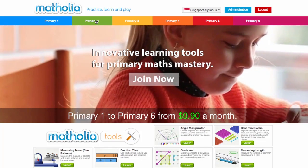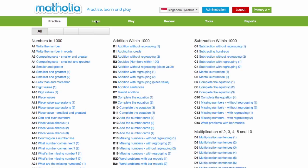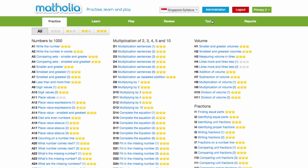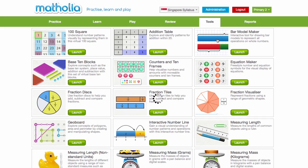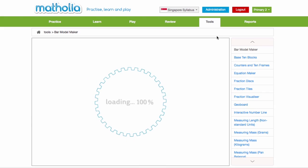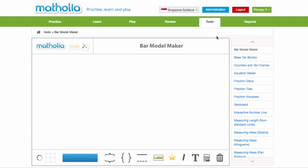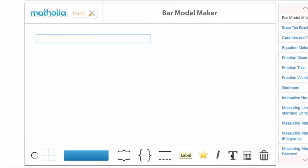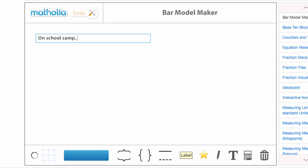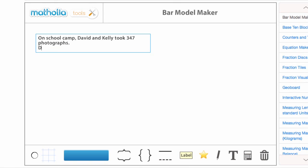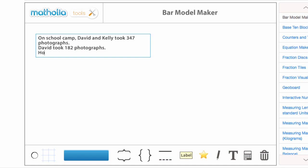In this video, I'll demonstrate how a part-whole bar model can be used to visually represent a simple subtraction word problem. On school camp, David and Kelly took 347 photographs. David took 182 photographs. How many photographs did Kelly take?